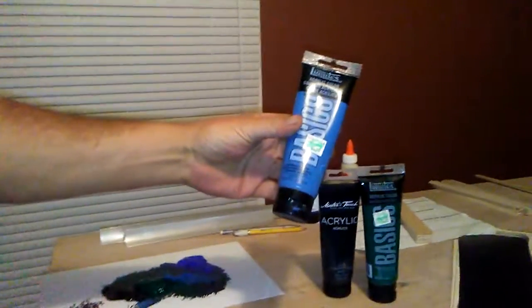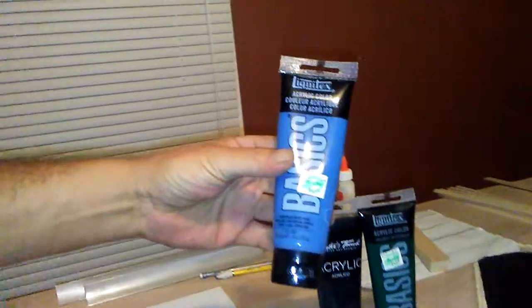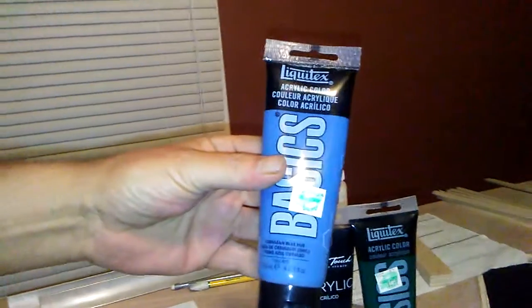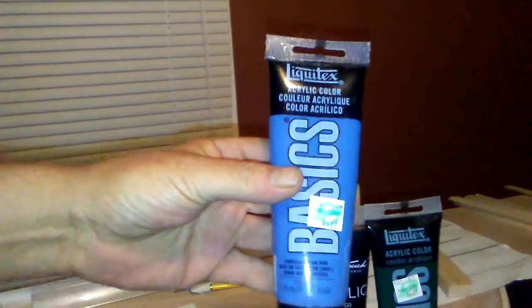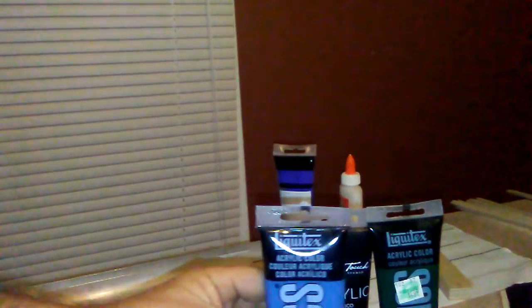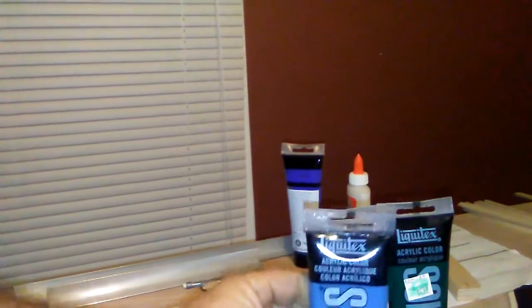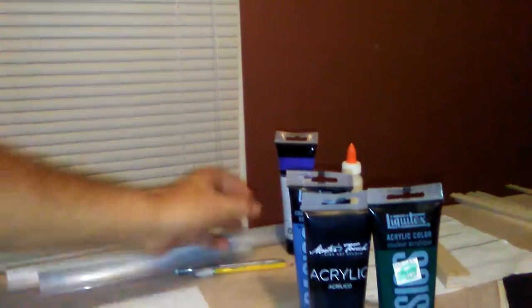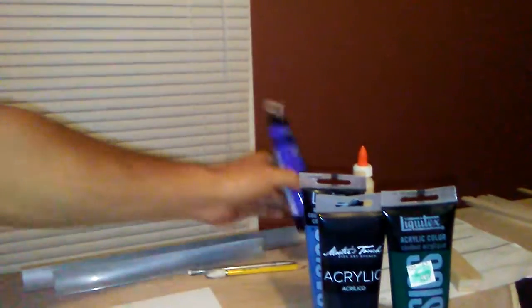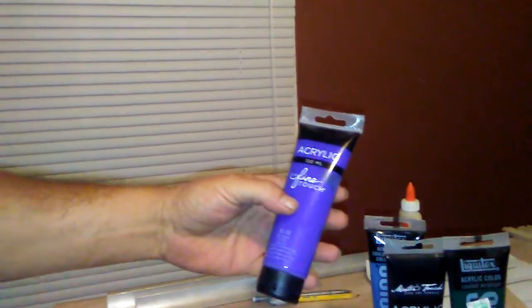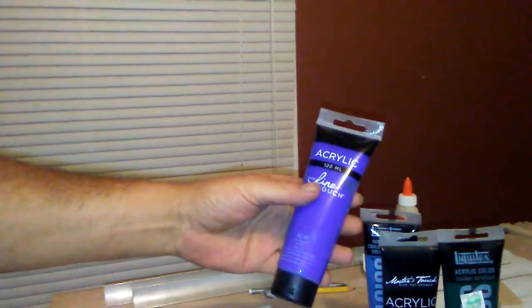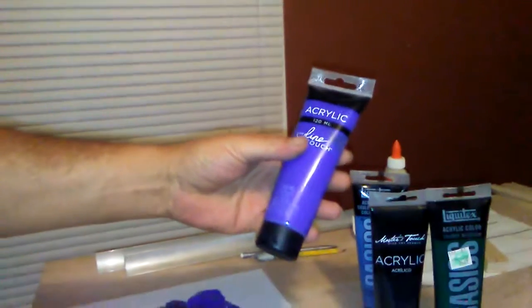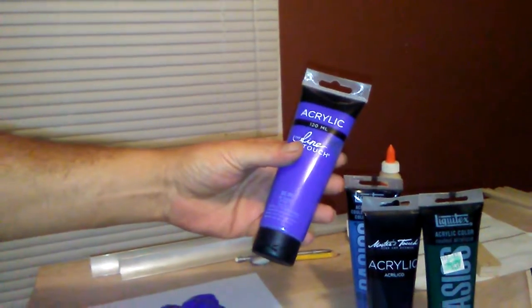This is a cerulean blue acrylic paint and that also is Liquitex. This is a fine touch acrylic paint. This is a dark ultramarine blue.